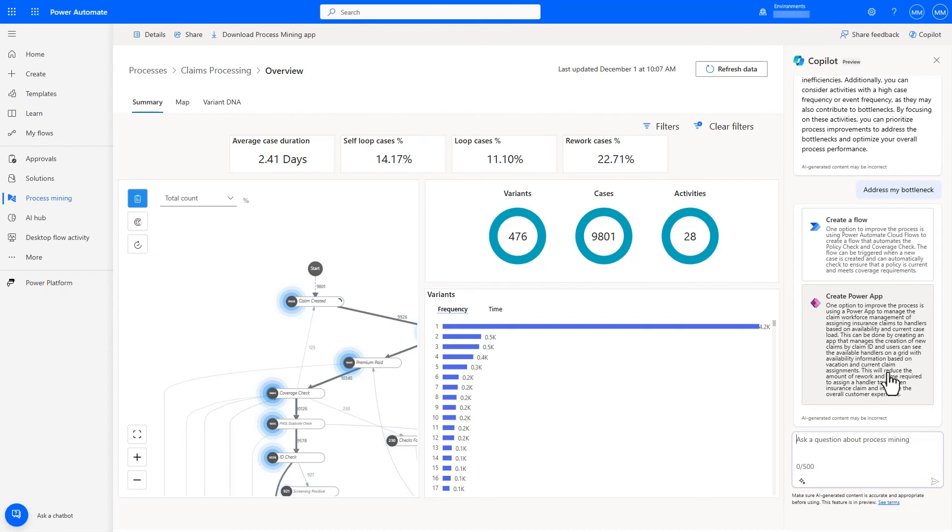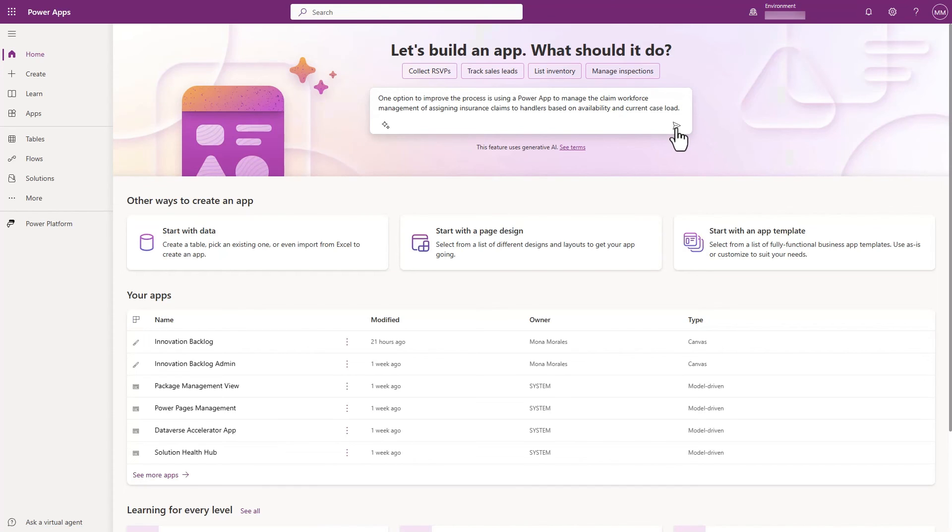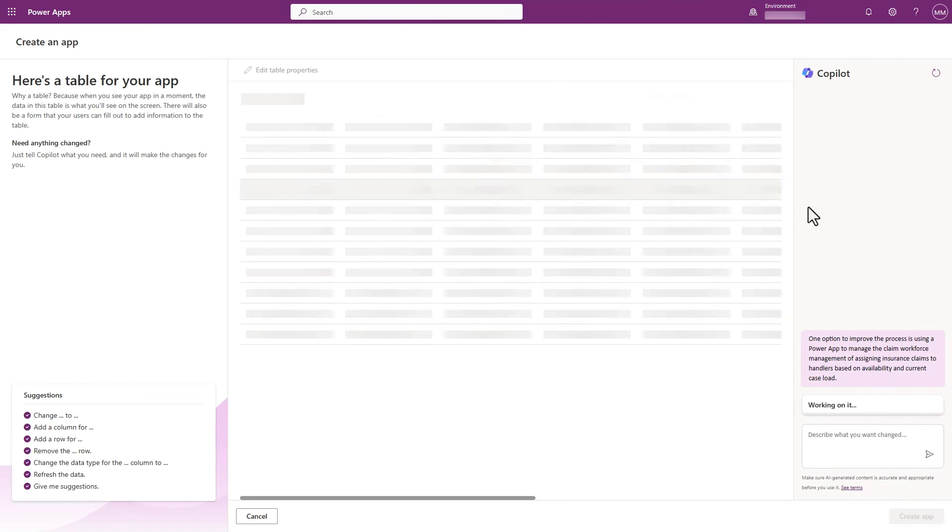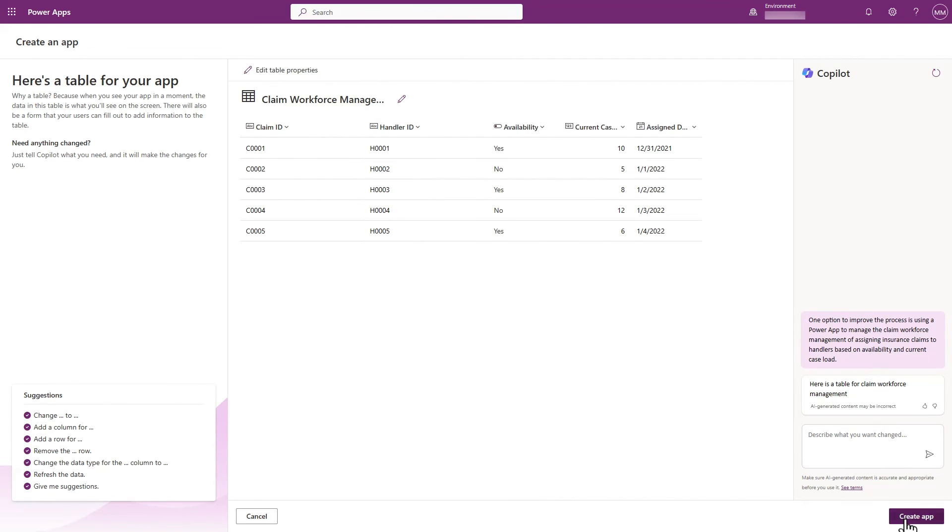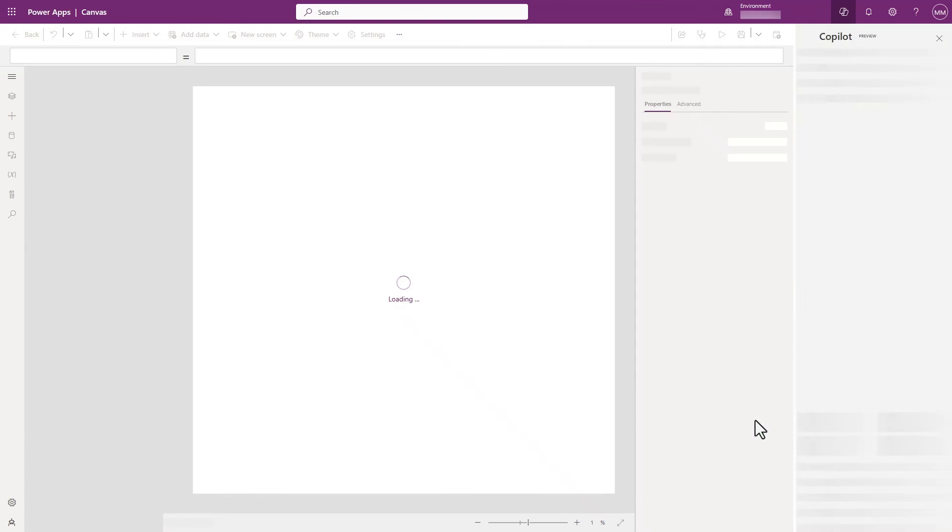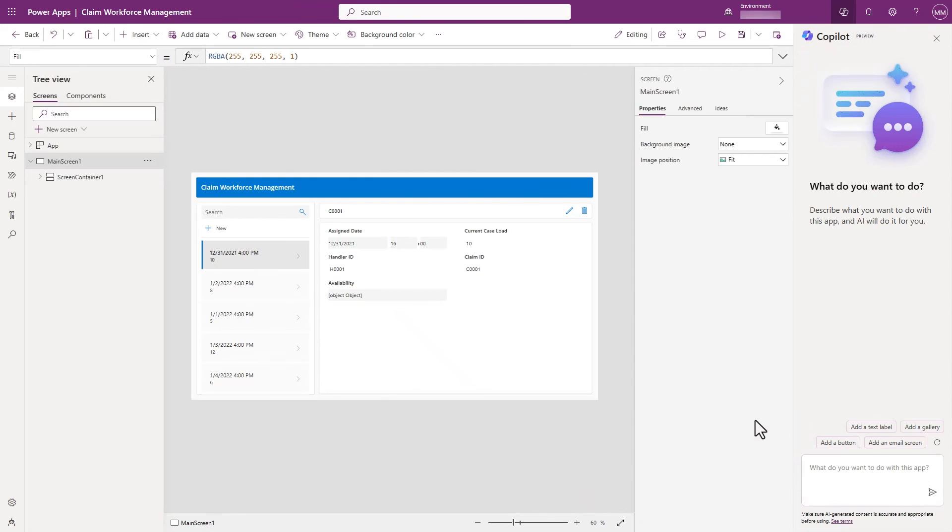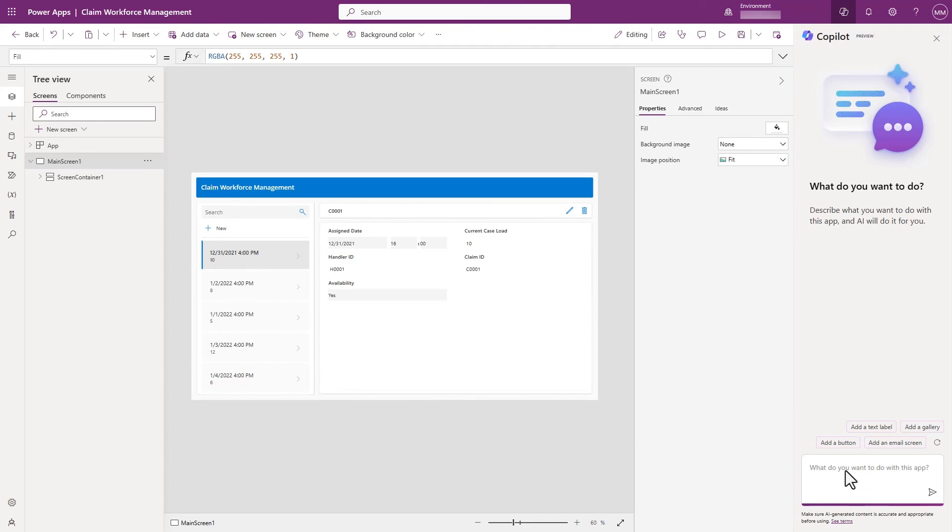And clicking on the suggestion takes us to the copilot experience in PowerApps where we can use copilot capabilities to generate the scaffolding of an app based on the suggestions from process mining. The app will contain information about the availability and the current caseload of the handler. Not only did copilot create an app interface for me to use as a starting point, in the background, it also created an actual table in Dataverse just based on the natural language we provided it. Now all we need to do is connect the table to the underlying system. Copilot really simplifies the entire chain from process discovery to deriving insights and suggestions to app creation.